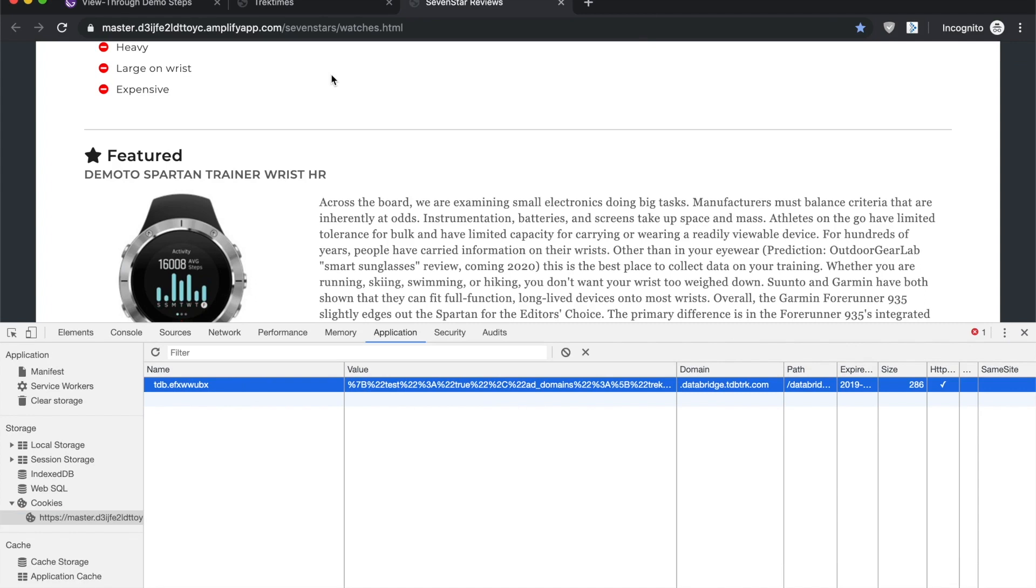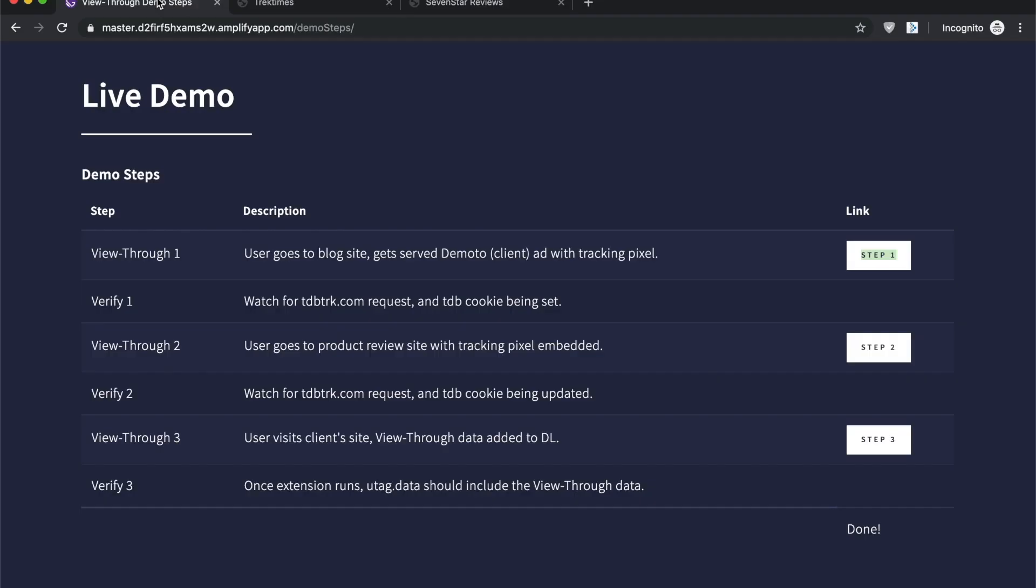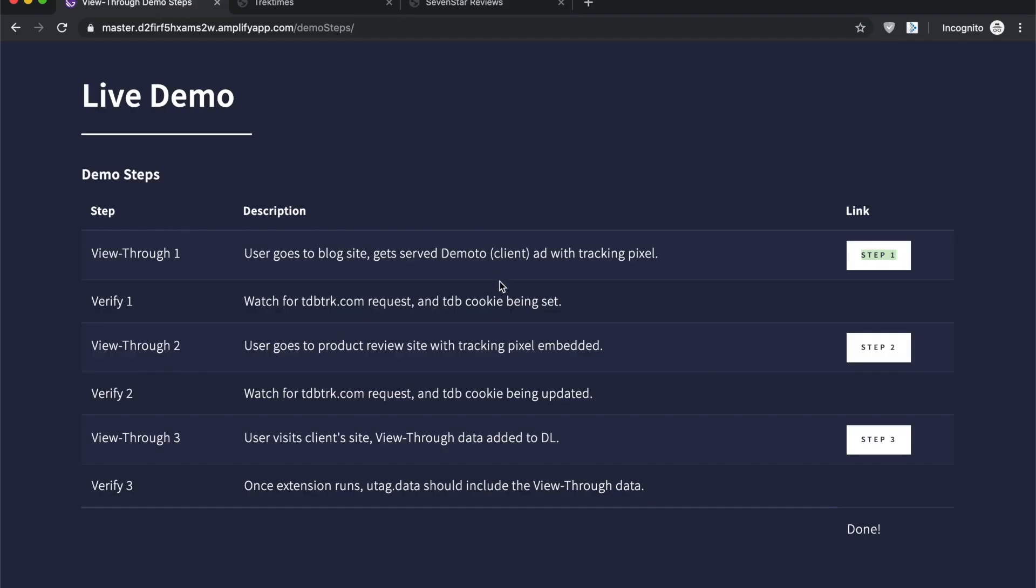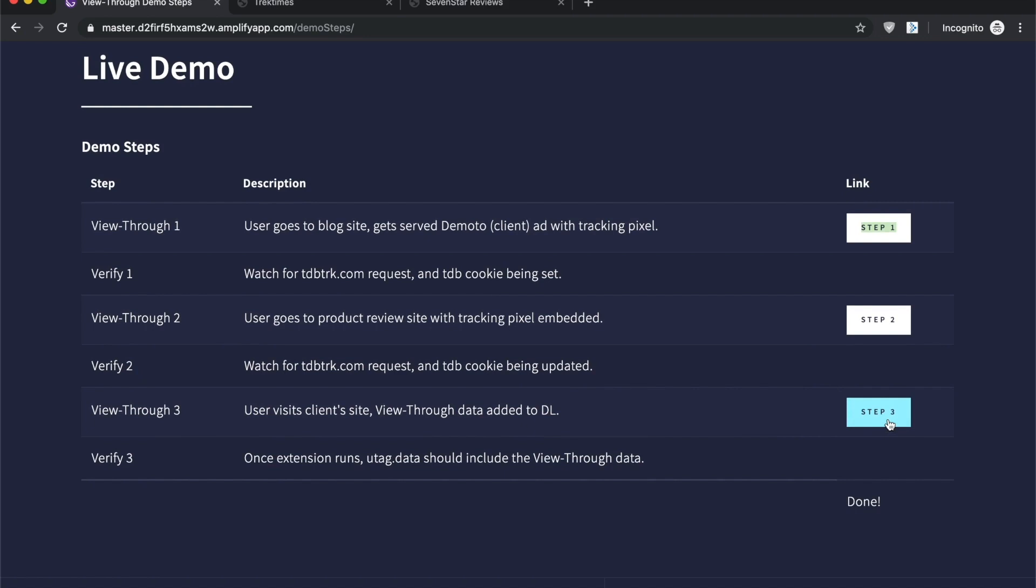So now we have two interactions with the user. We're starting to build up a little bit of a story about them. We still haven't seen that user yet, so we don't have access to the data quite yet. But let's say now the user hadn't clicked through the ad, they didn't click through the product review site, but they organically come back to Demoto.com.